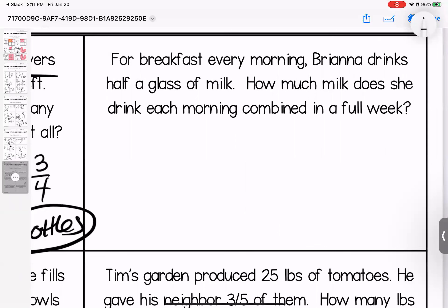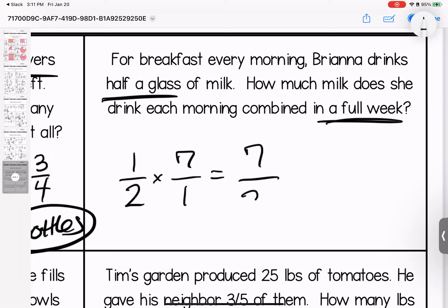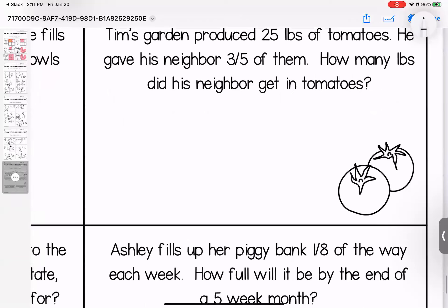For breakfast every morning, Brianna drinks half a glass of milk. How much milk does she drink combined in a full week? She drinks half a glass; there are seven days in a week. Seven times one is seven, two times one is two. Simplify: this goes in three times with one left over — three and one-half glasses.